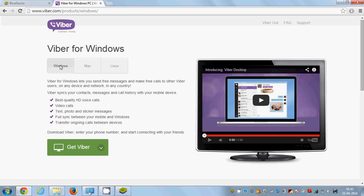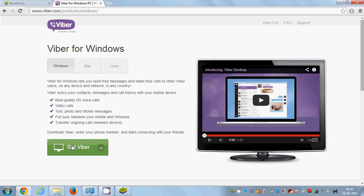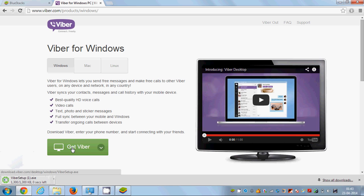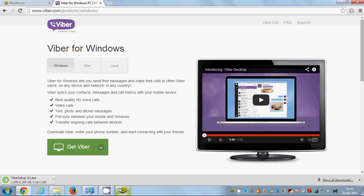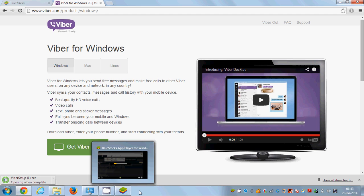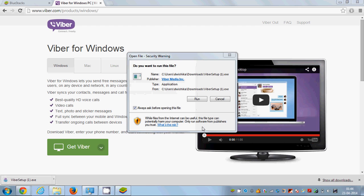Just click Viber for Windows. Viber is also available on Mac and Linux, but we want Windows. Click Get Viber and the Viber executable file will be downloaded. You just need to open this executable file and run the installation — just click Run.